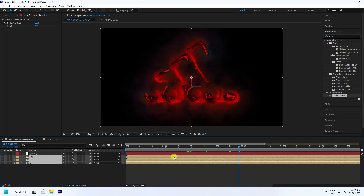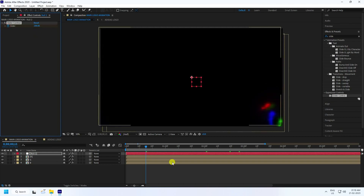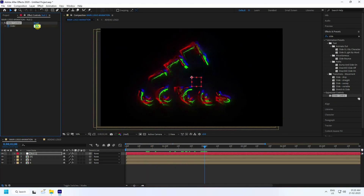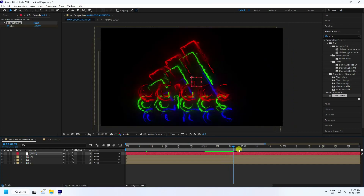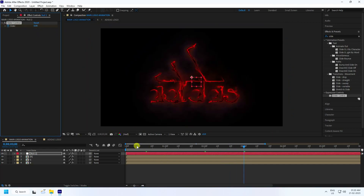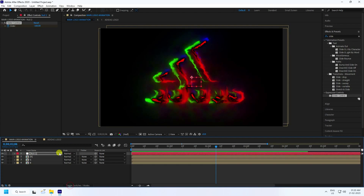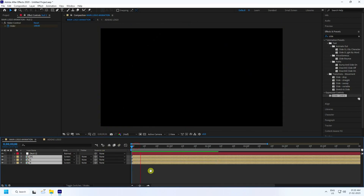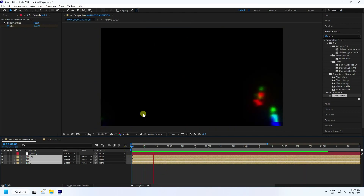Animate the Slider: at frame 0:15 set Slider to 100, at 2 seconds set it to minus 200, and at 3 seconds set it to 0. Select all layers and set blend mode to Screen. Play back — the glitch effect looks much better now.